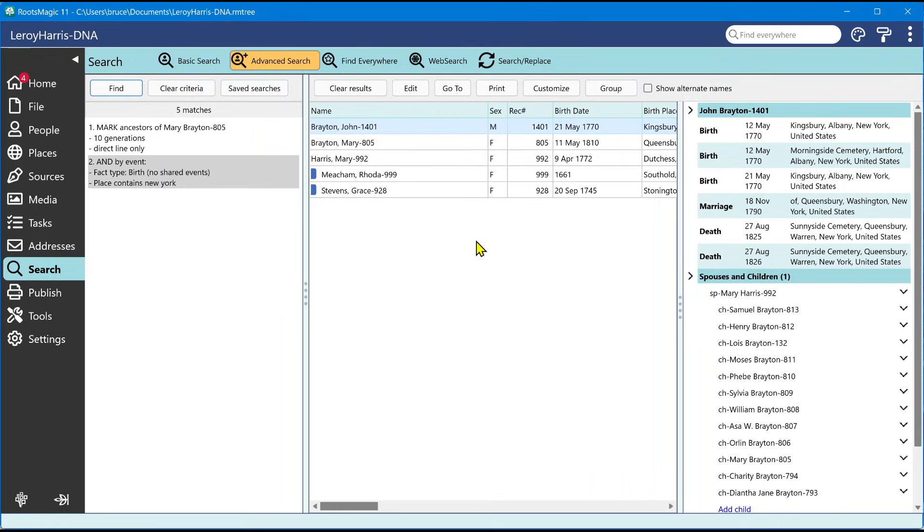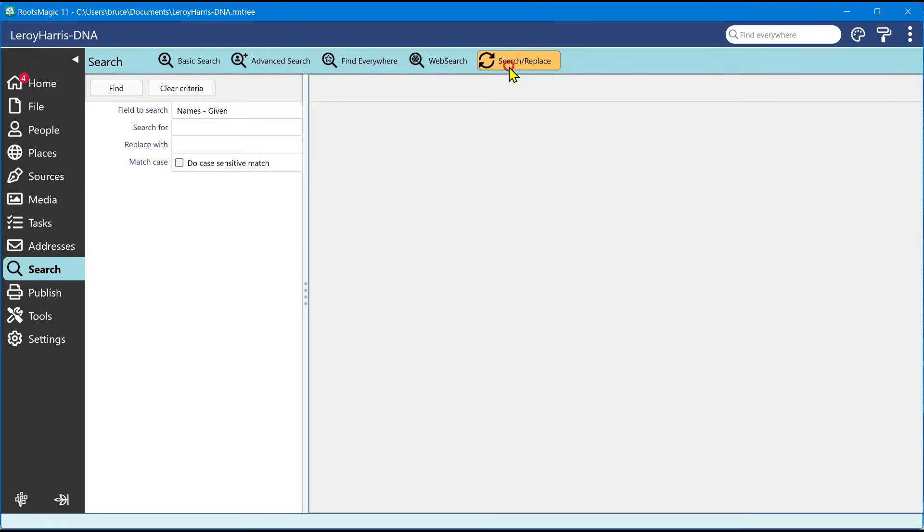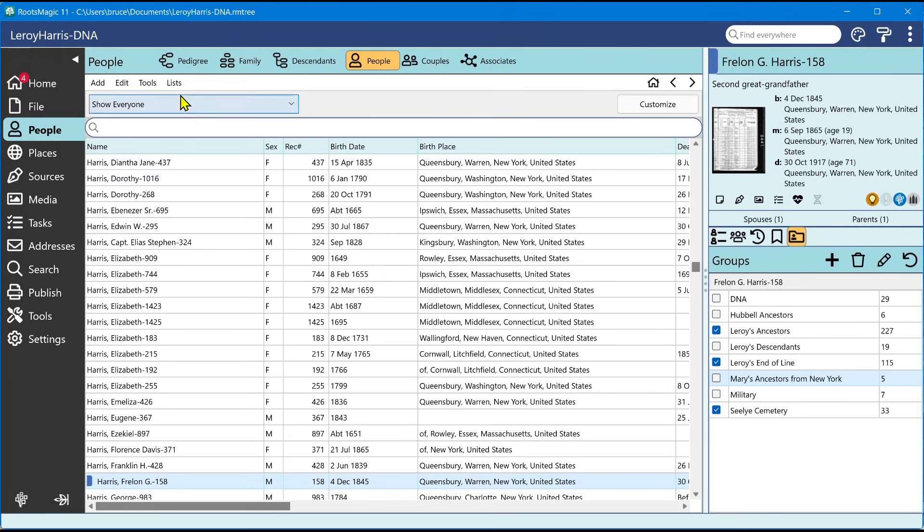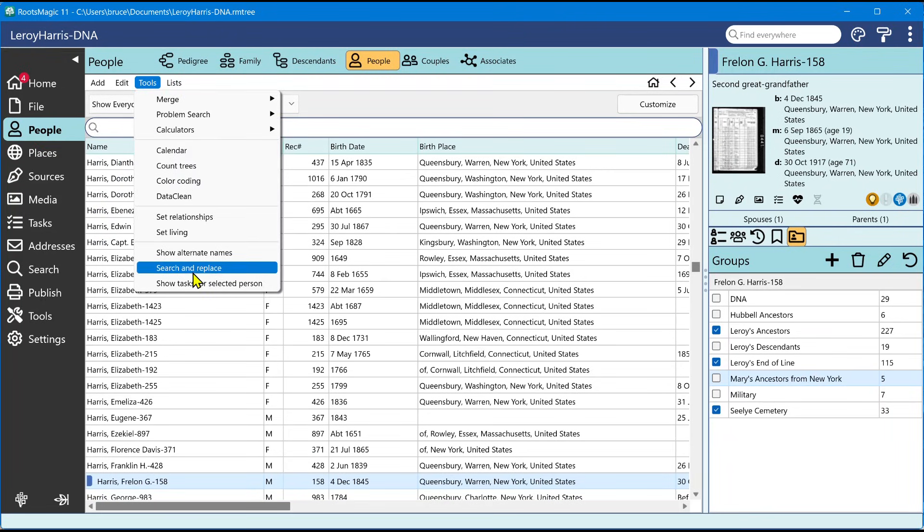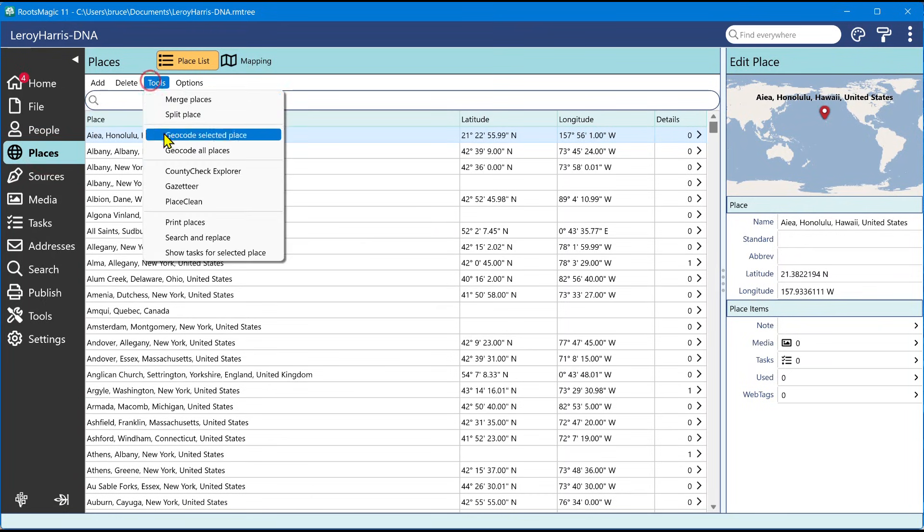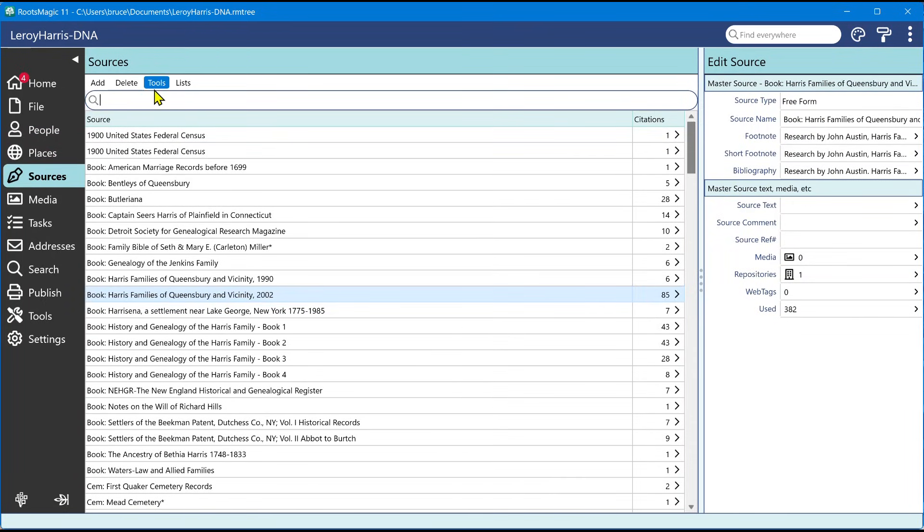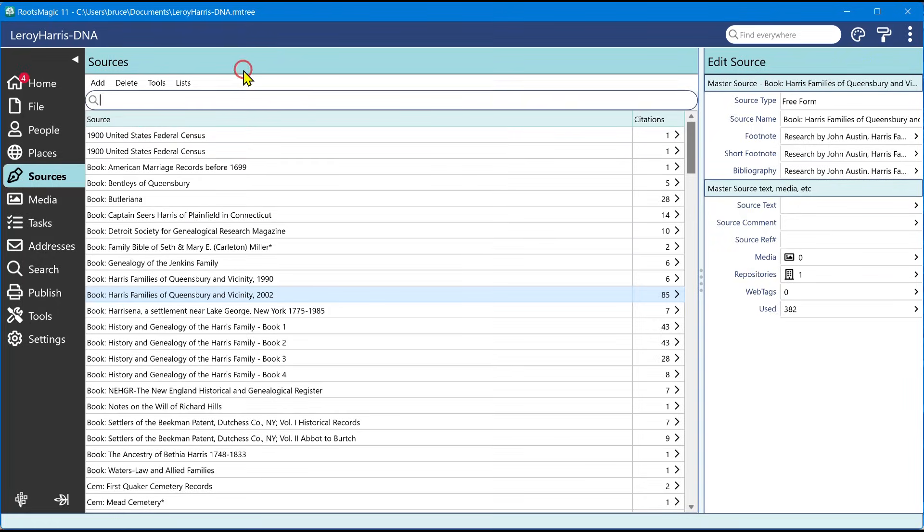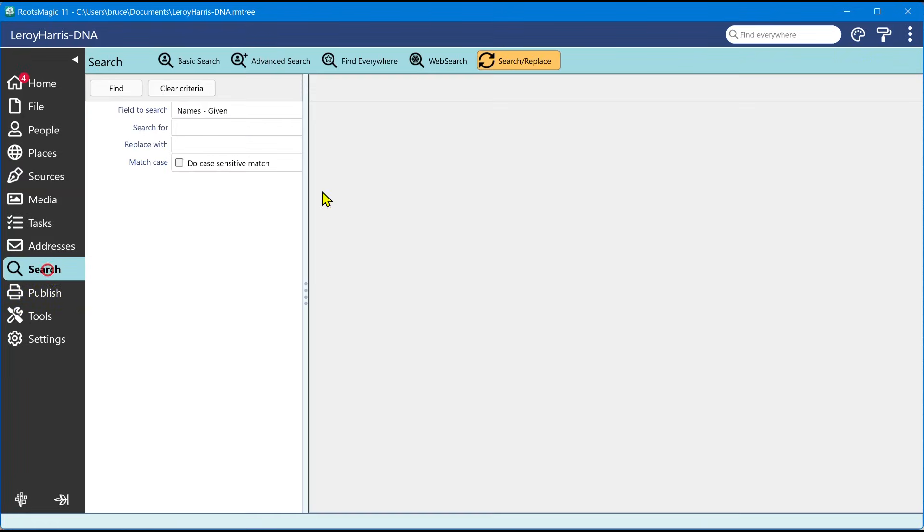Last thing I just want to show you, we did add search and replace to the search screen. We just felt it belonged there. We used to be under a little button over here and a menu. We took it out of there and it's right here. So you can do this. It does still have, RootsMagic 11 does still have the search and replace in all those other places that we used to keep it. So like under people, under tools, you have your search and replace. And it's under the tools menu on pretty much on all of these other pages. So it is still there, but we put it in here to kind of keep all of the search stuff together.